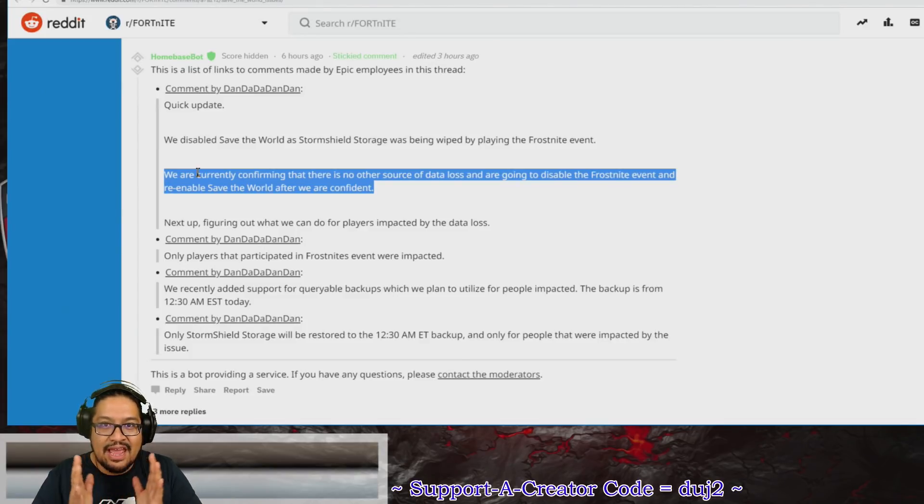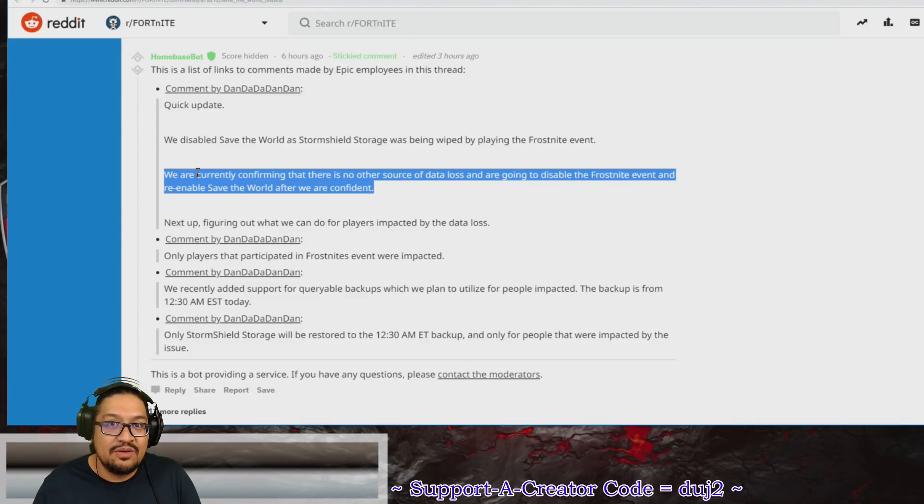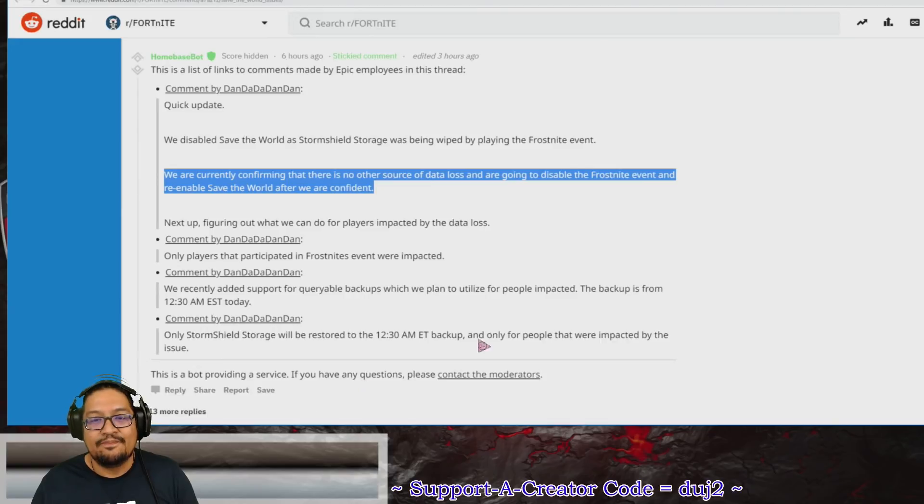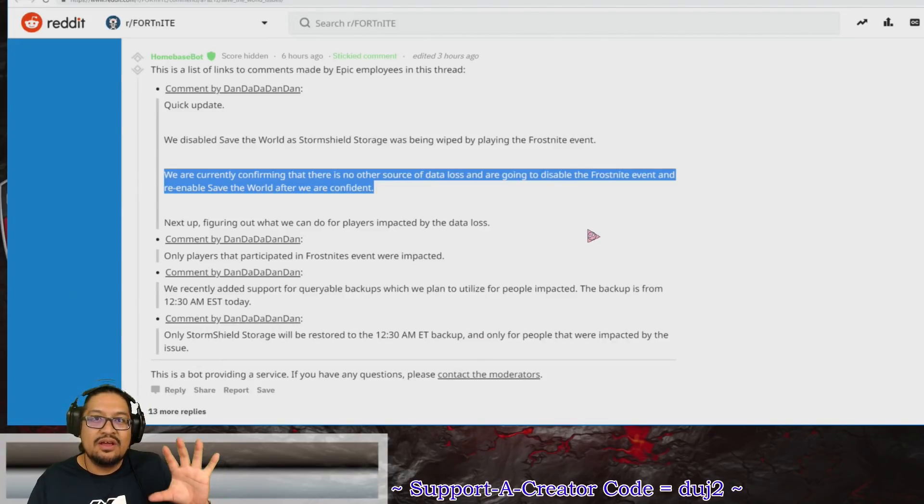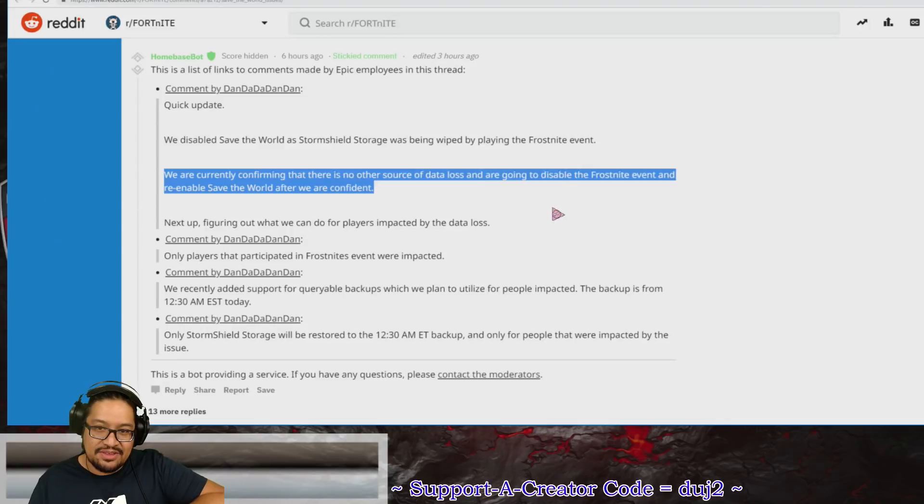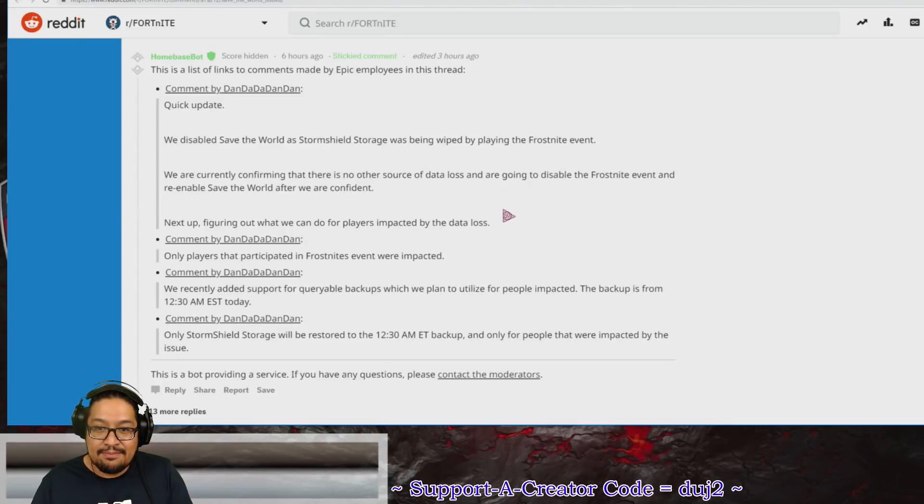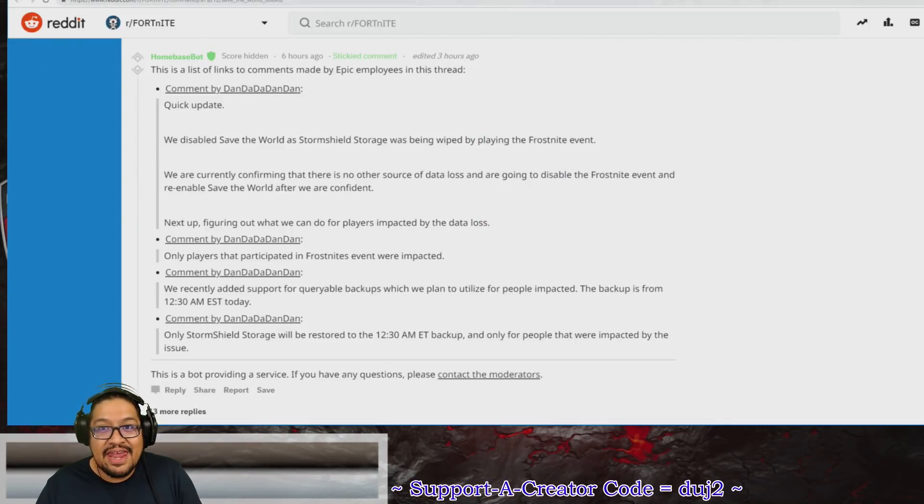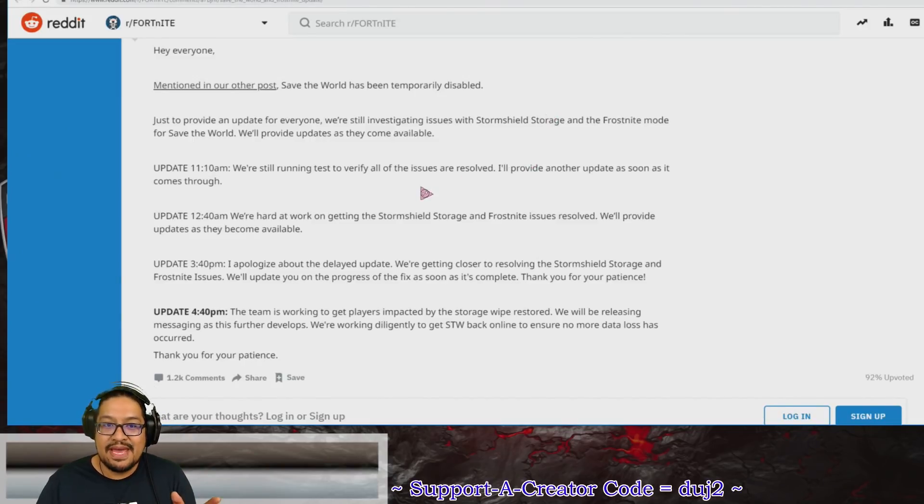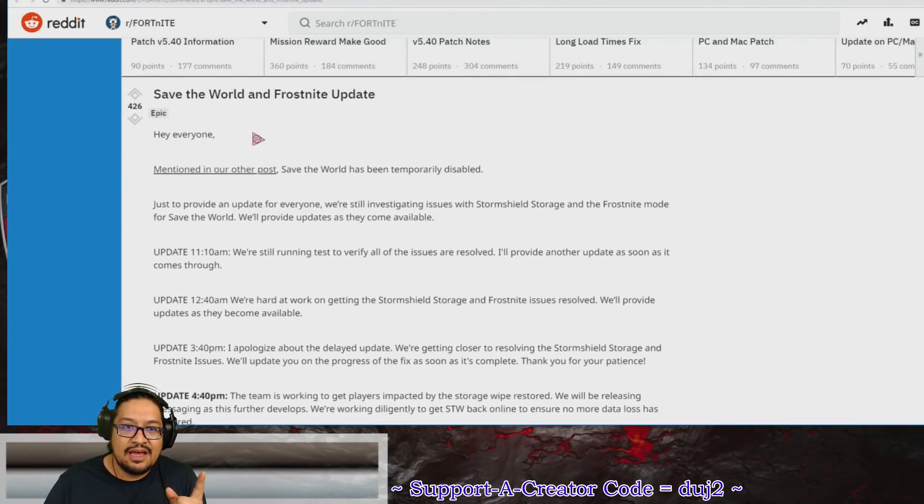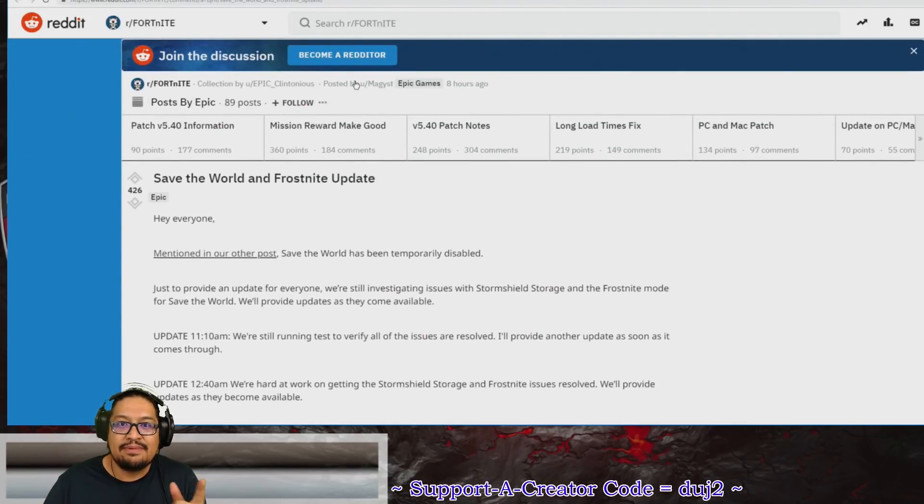Obviously the error was still there and that's what led to what happened. This morning when they identified what was wrong, they took down the game. To figure that out, we need to go over to another Reddit post, this one made by Magist.